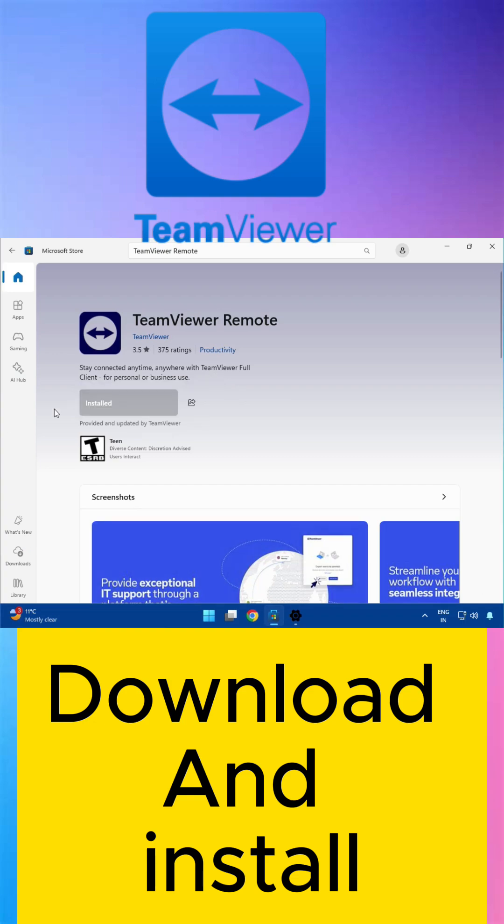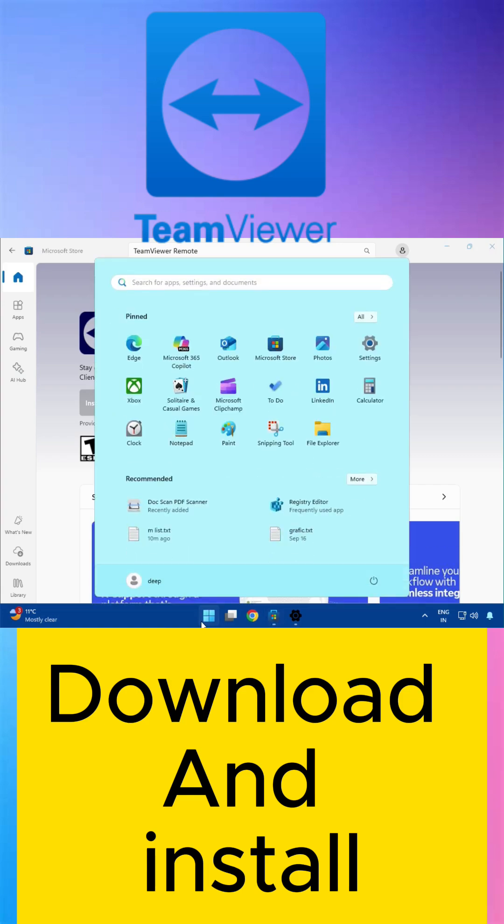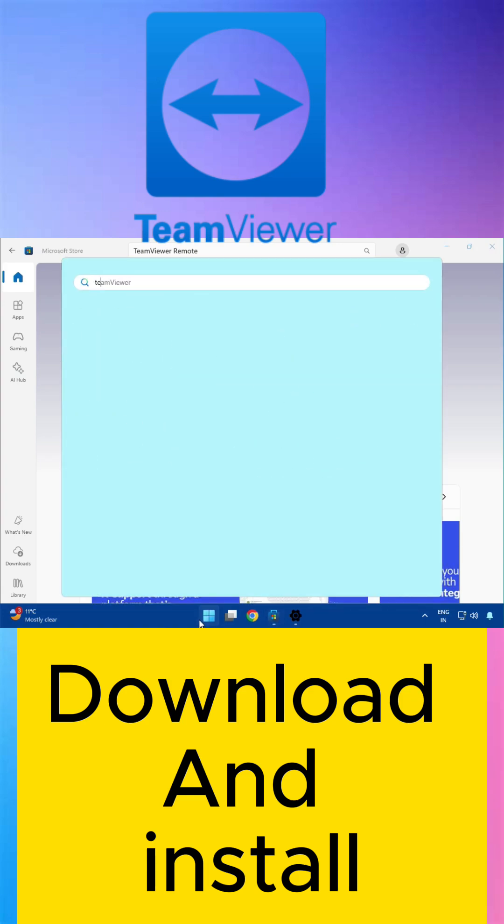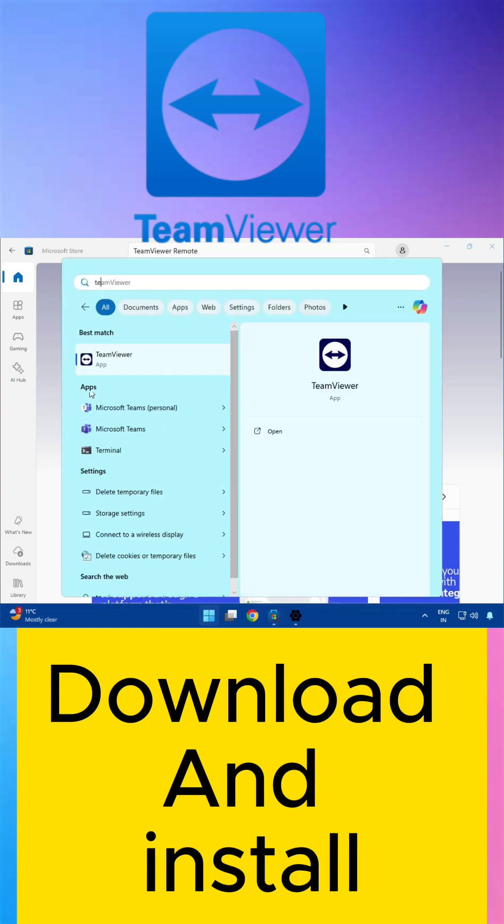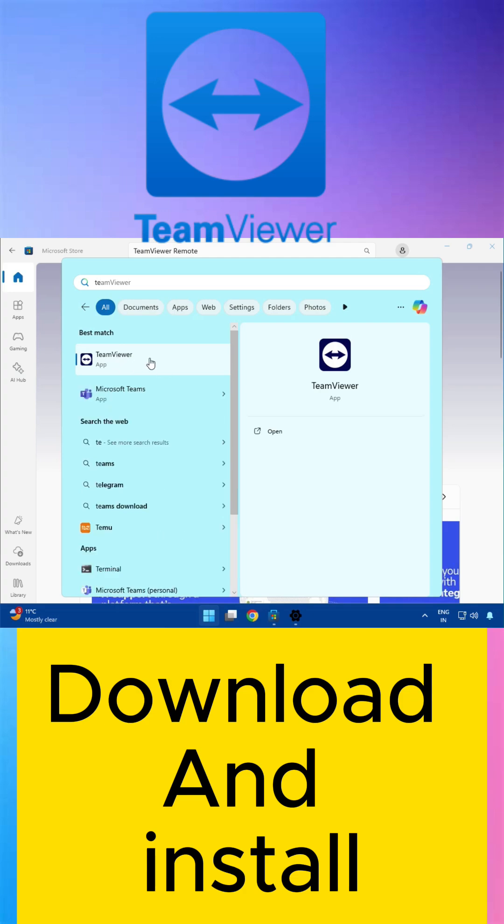So it is installed. Then you can click Start and search for TeamViewer, and you can find it. Okay, like this. Thank you.